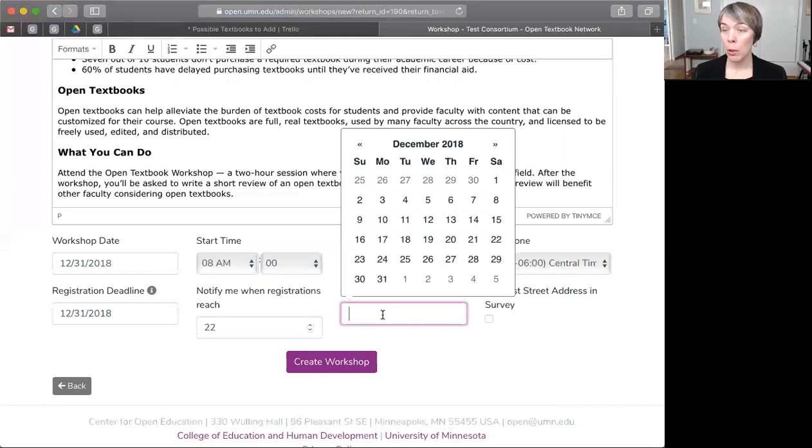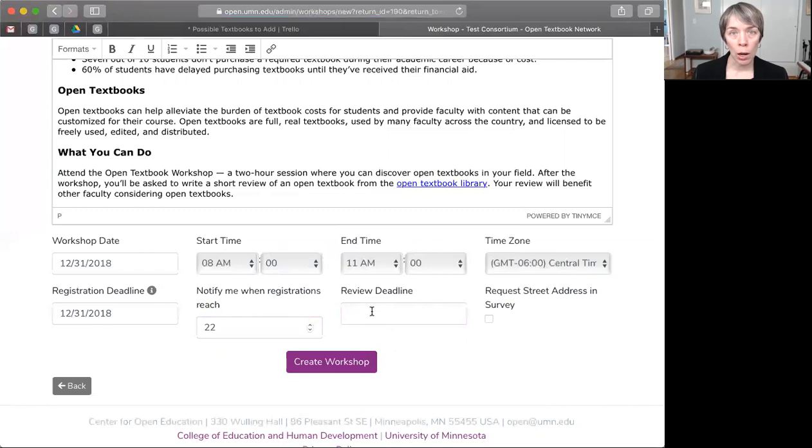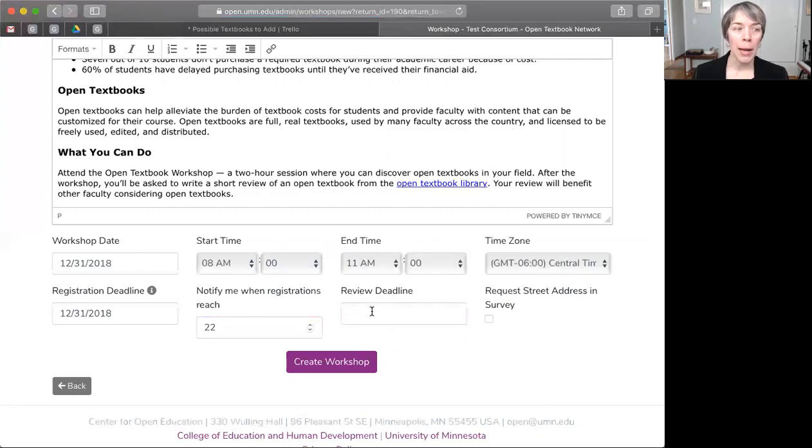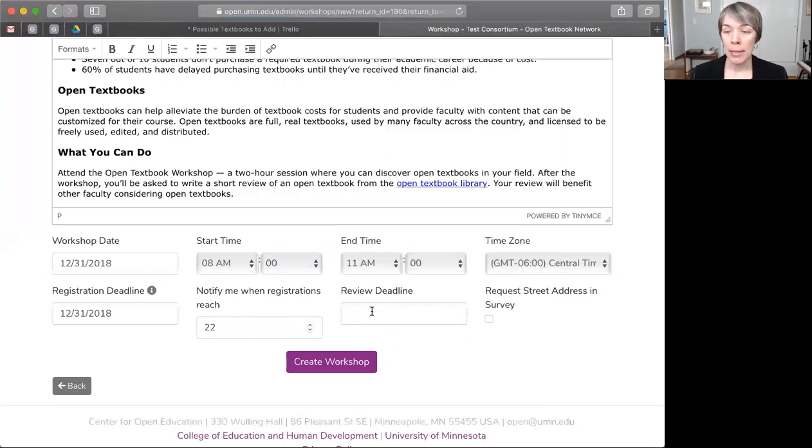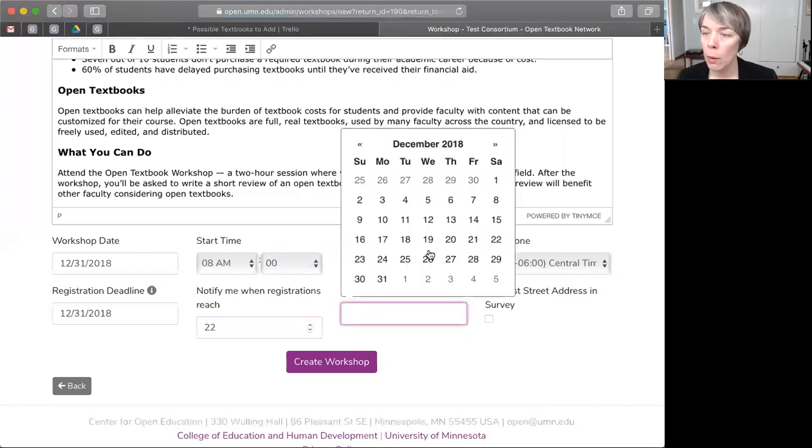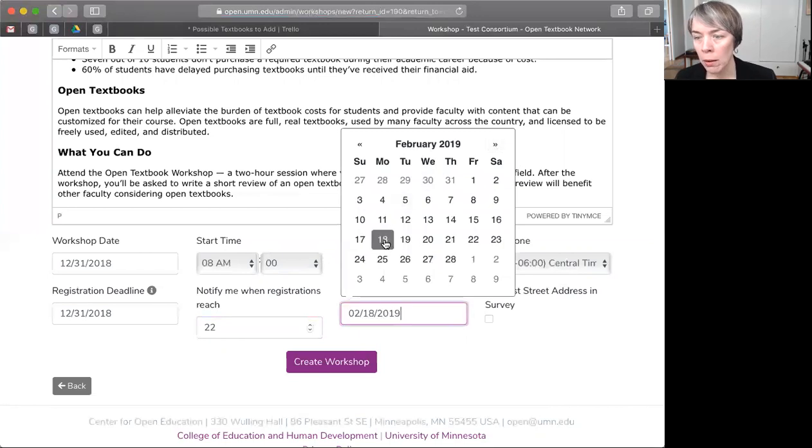Okay, next up, we need to set our review deadline. The system will no longer accept reviews after the date that you enter here. Now, we recommend allowing for about six weeks from the date of the workshop, and the system will send reminders for you, but that is up to you. I'm going to go ahead and go with that six weeks and pick February 18th.